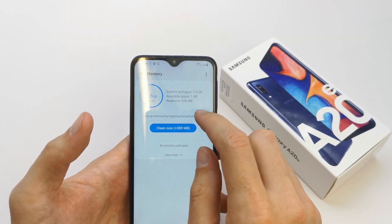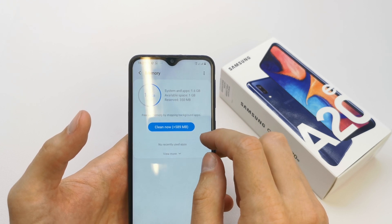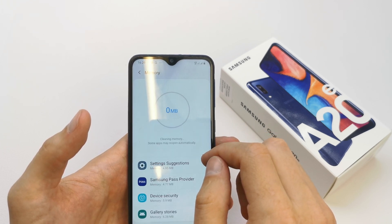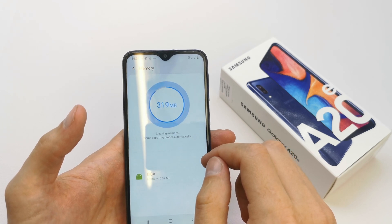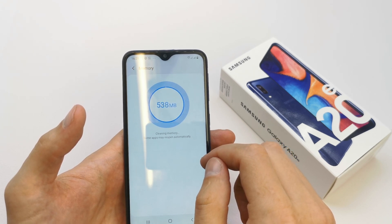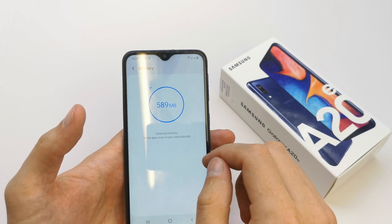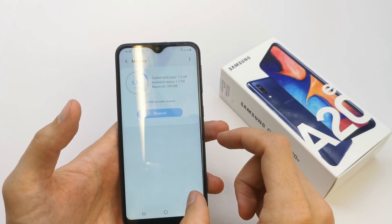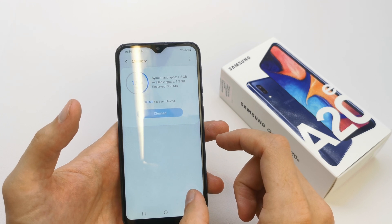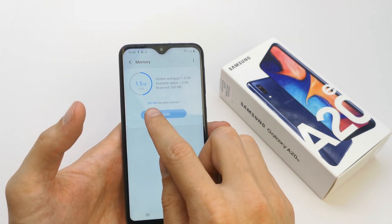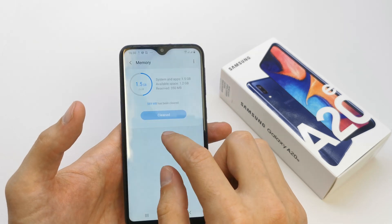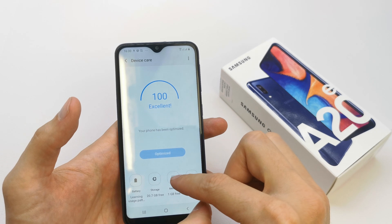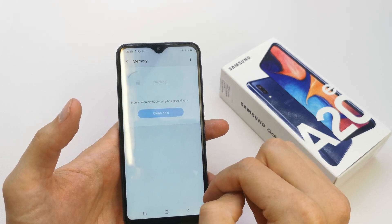You can clean now and your phone is going to speed up. Five hundred eighty-nine megabytes has been cleared. Let's check it out one more time.